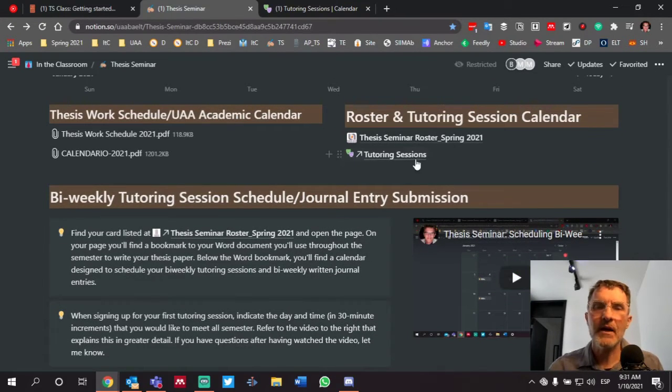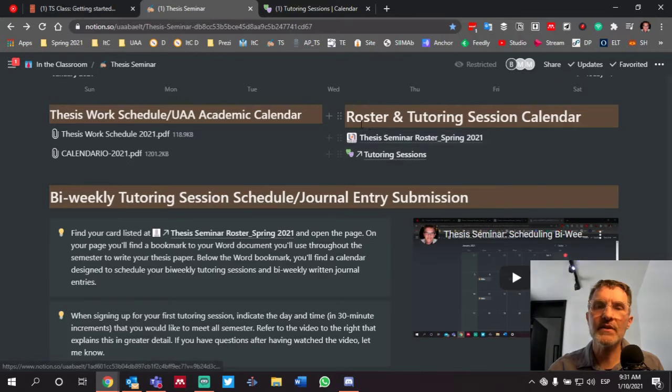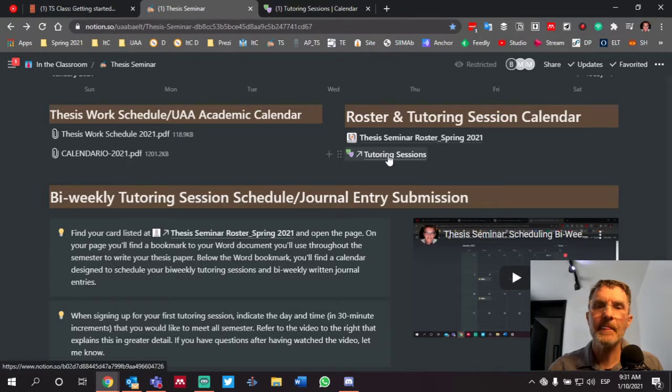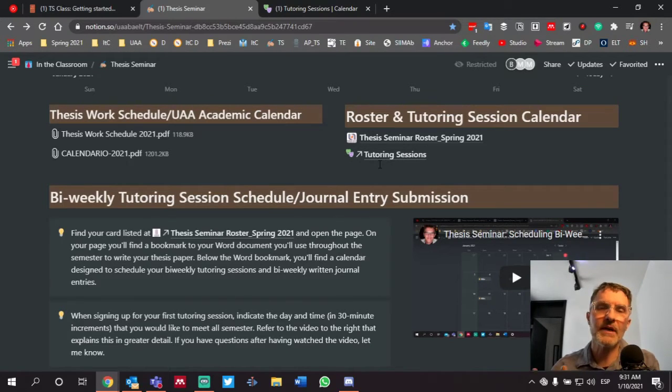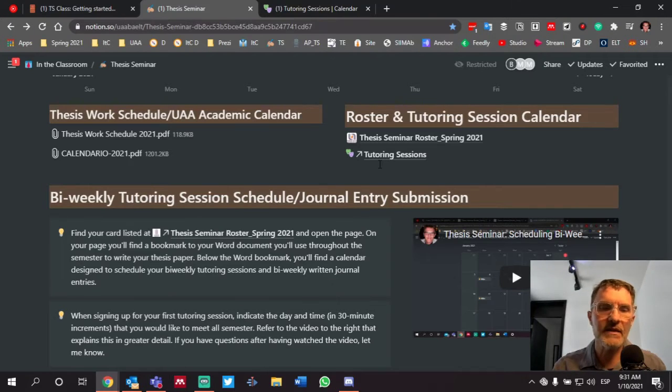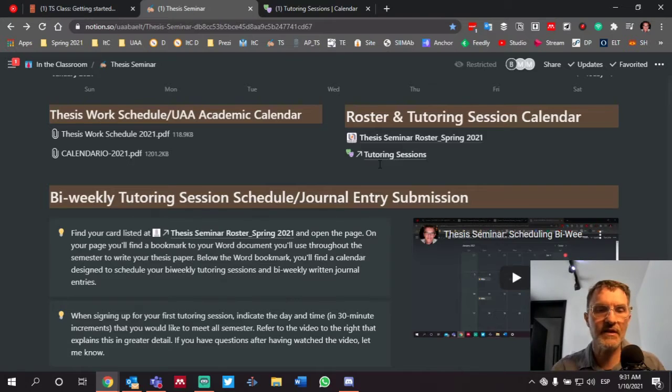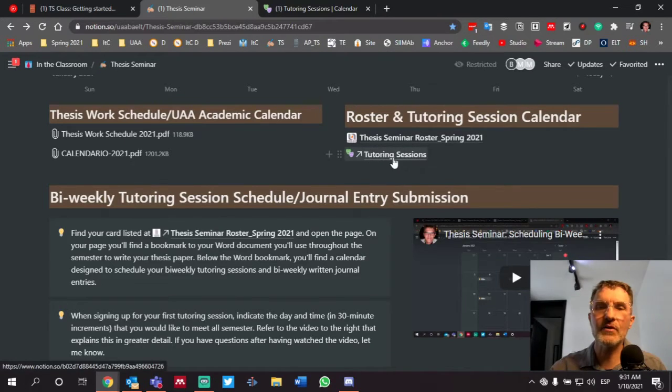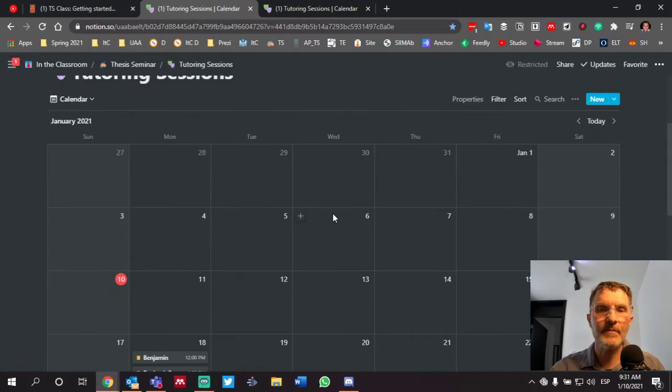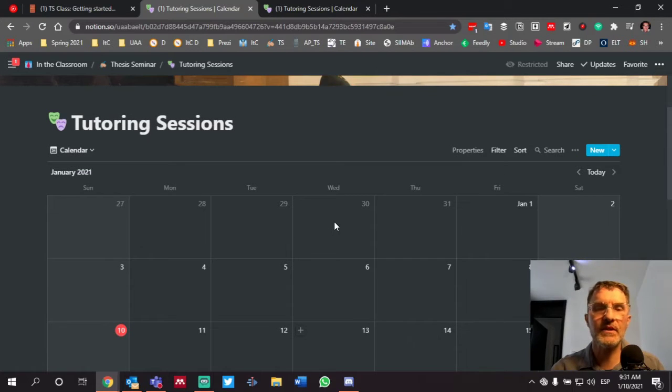I want to draw your attention here to the section that's called Roster and Tutoring Session Calendar. And today I want to talk about how I'm going to go about taking the information that you upload in Notion and how I'm going to move that into Microsoft 365 Teams. Just as a reminder, we have a link here called Tutoring Sessions. If you click here, this will take you to a calendar that will show all of the tutoring sessions that are scheduled.